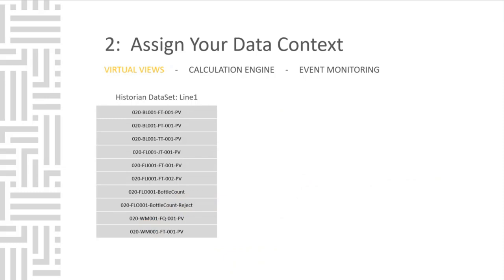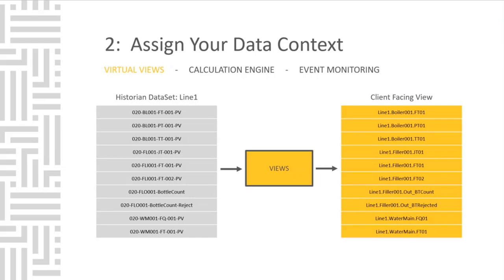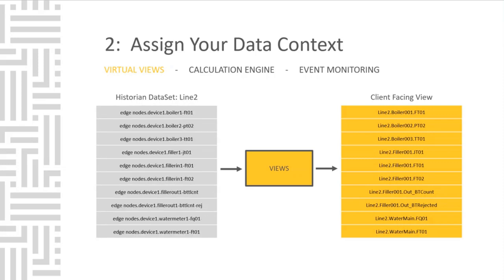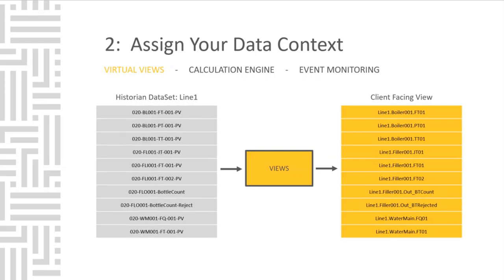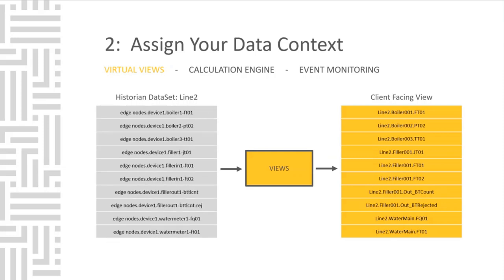Inside the historian, you have these 10 pieces of I.O. We apply a virtual view, and now the client sees this unified naming space. If we switch over to line 2, the client still sees the same format, but the tags retain their uniqueness. The client will see a structured unified namespace, and the PLCs or devices never need to be touched or altered in any way.